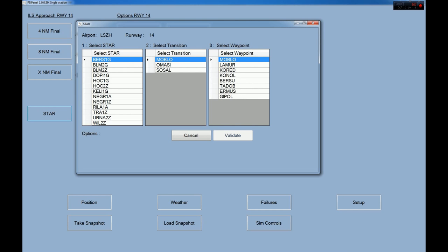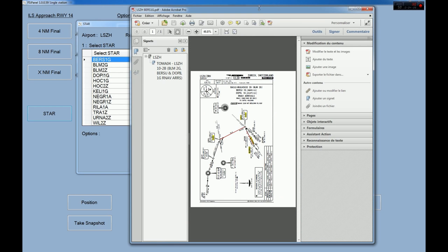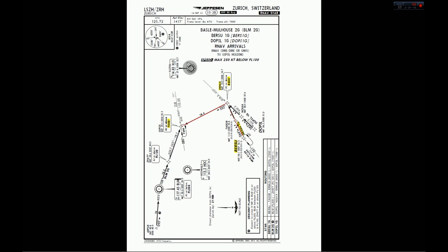Bringing back the chart quickly, we can see we would like to start at the Hermus point. Clicking Hermus, FSI Panel detects a restriction: at or above 8000 feet. We'll leave the altitude at 8000 feet. The heading shown is 064, which is basically the track from the previous waypoint inbound to Hermus — so FSI Panel will position you somewhere along this track at the correct heading of 064 toward Hermus.